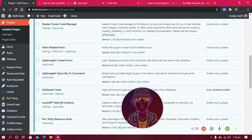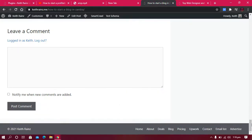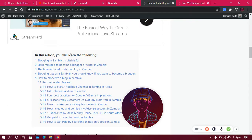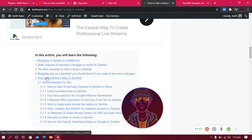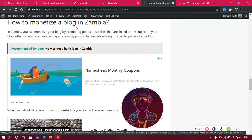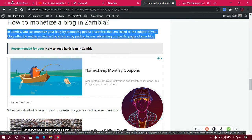The other plugin I use is LuckyWP Table of Contents. It shows what's in the post — what people are going to learn and find. It outlines the post content and saves people time. For example, if I want to know how to monetize a blog without reading everything above, I can just click the heading in the table of contents and jump straight to that section — almost halfway down the page instantly.